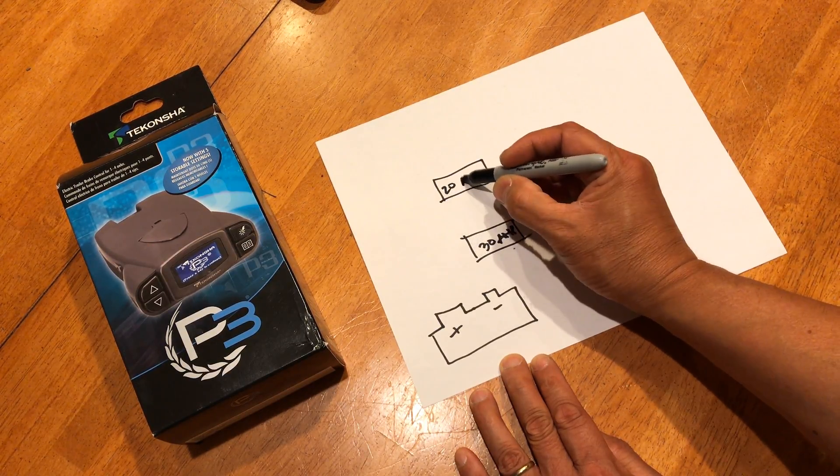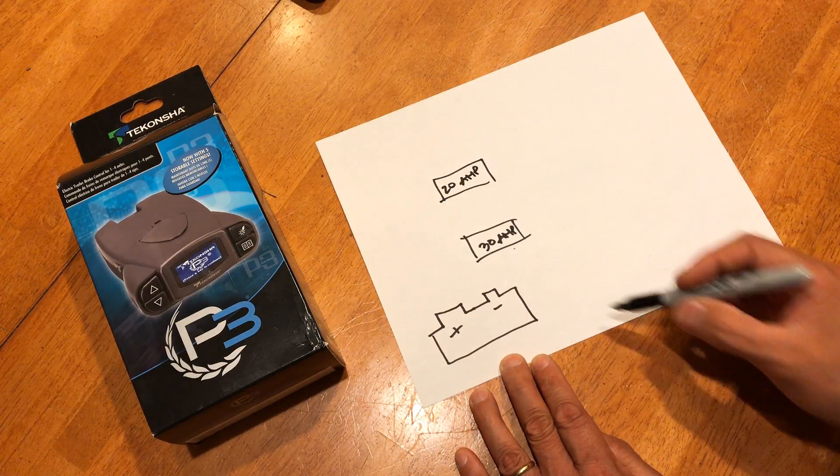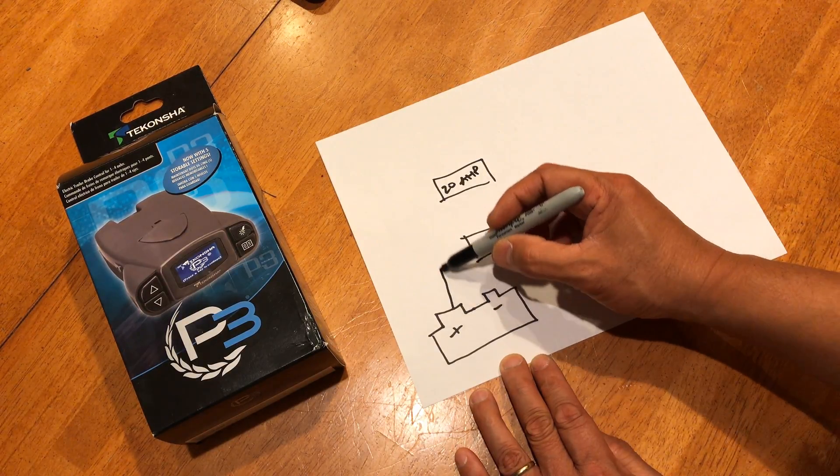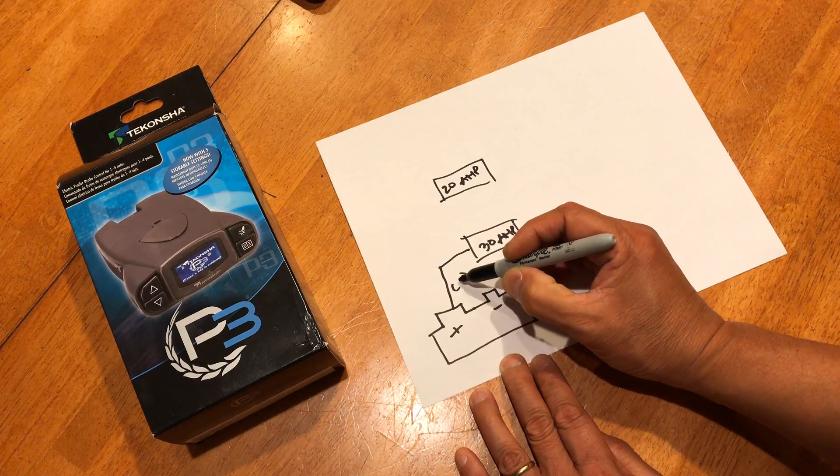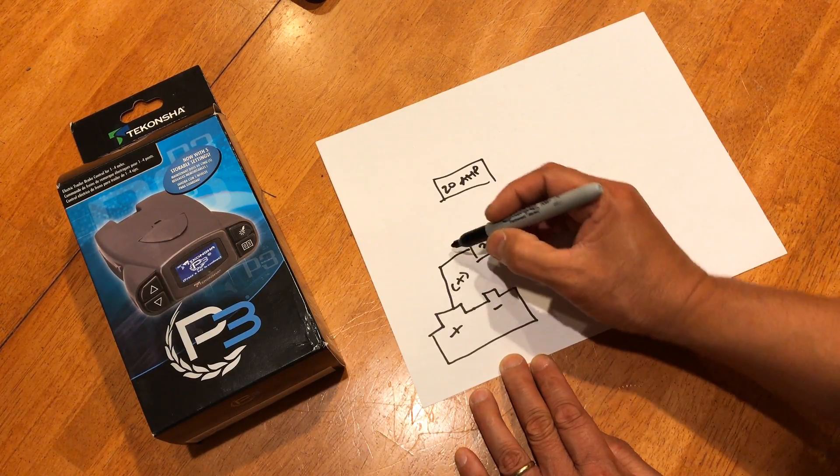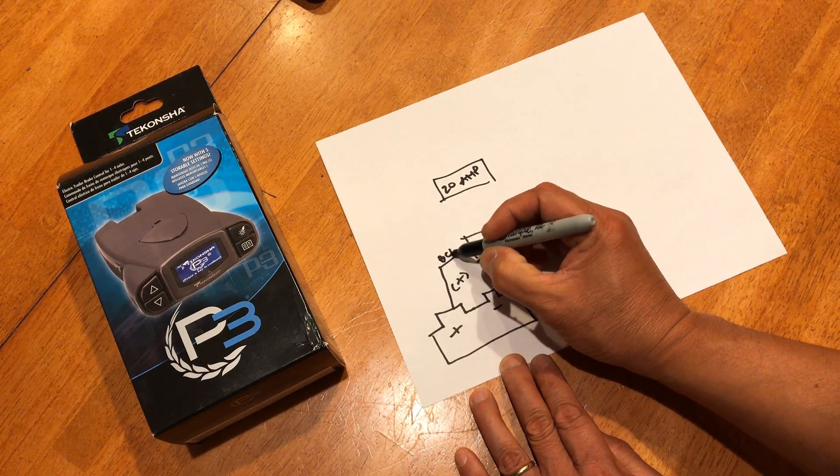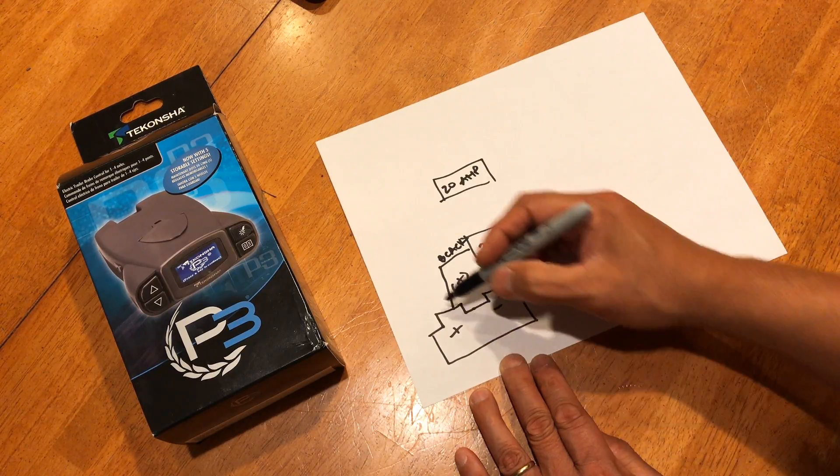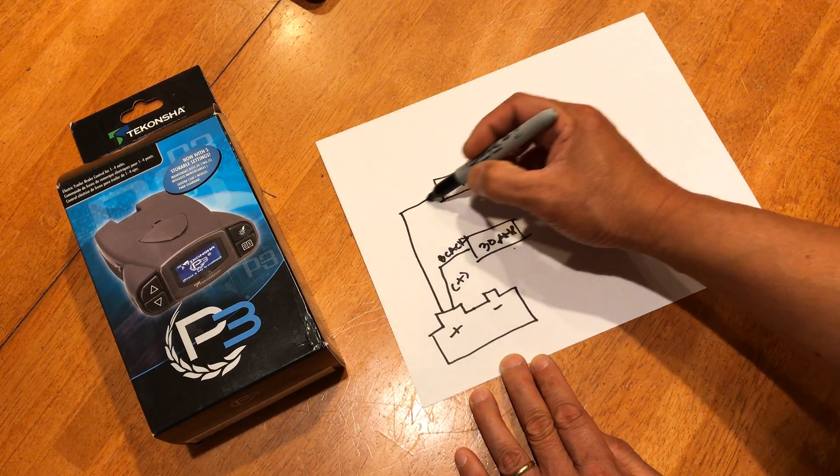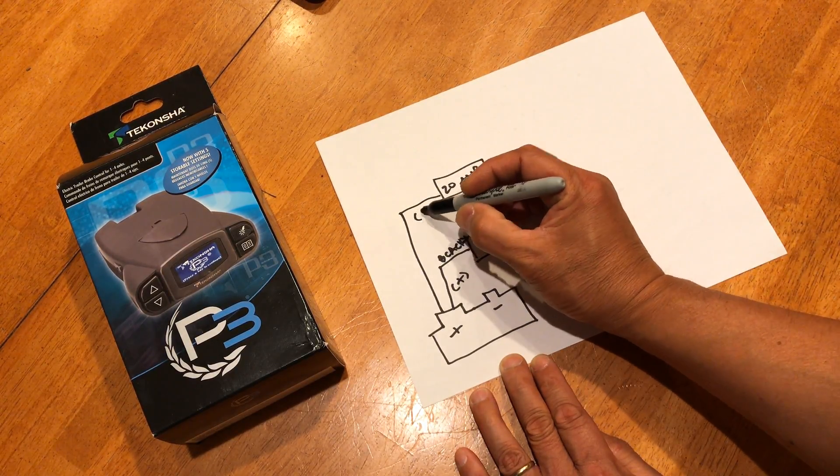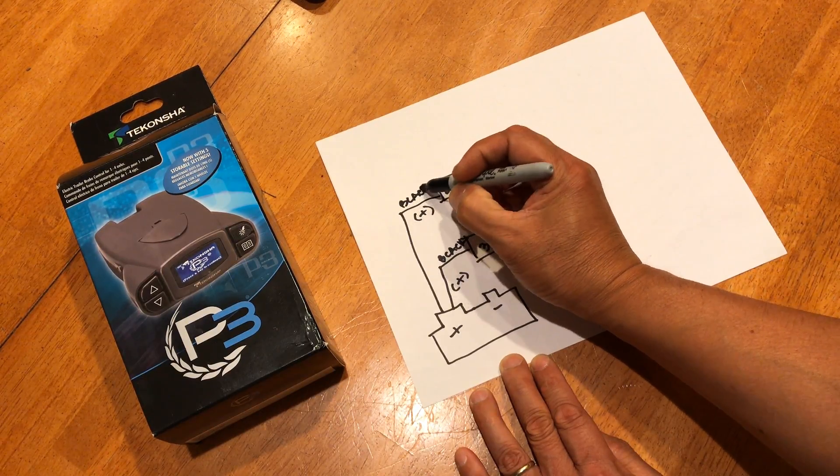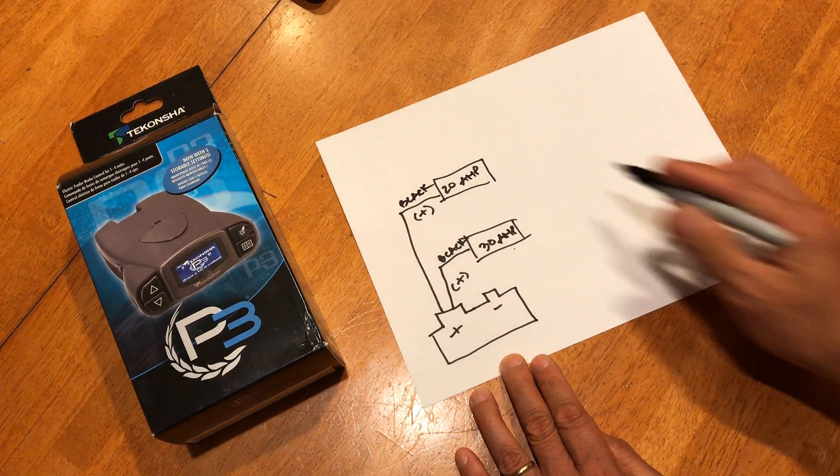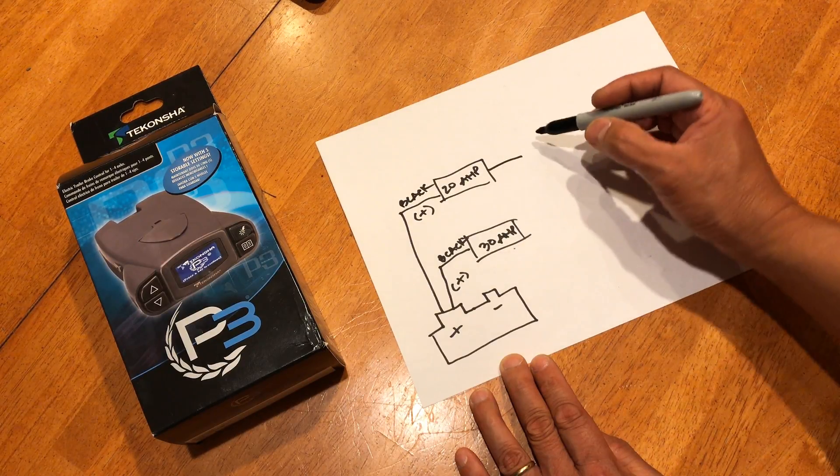And a 20 amp, okay. This is black wire positive. Another one goes to your 20 amp that's positive as well, black wire. The 20 amp goes to your EBC.